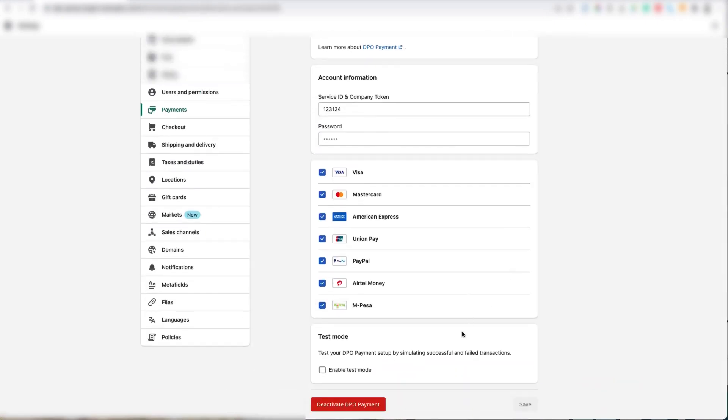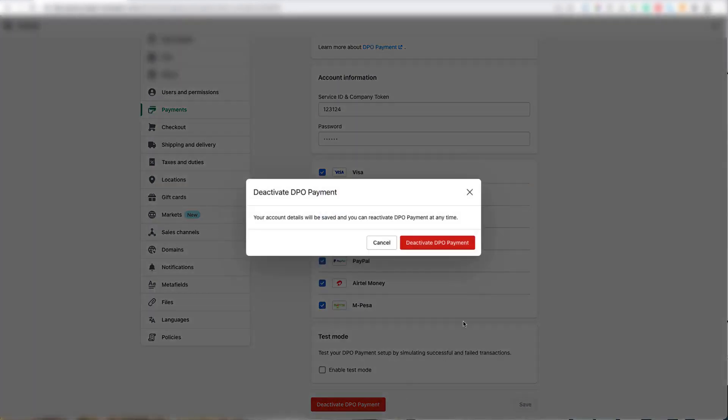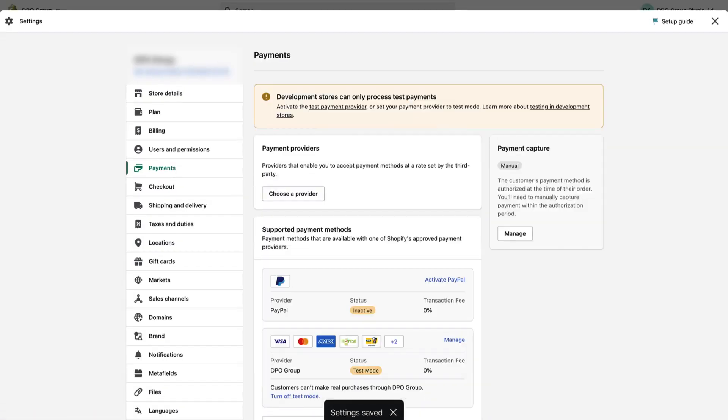Now scroll down to the bottom and click on the red Deactivate DPO Payment button. Then confirm by clicking the red Deactivate DPO Payment button in the pop-up. Now the old gateway is deactivated and the new one is active.